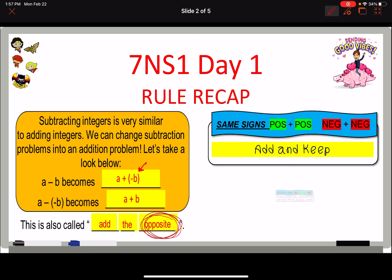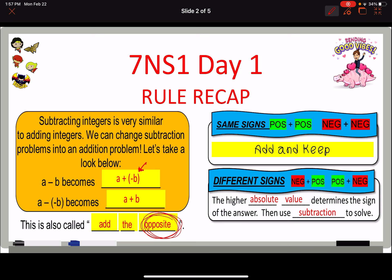Where things get a little murky is when we have different signs — a negative and a positive added together. You're going to find the higher absolute value, and that's going to tell you the sign of your answer. If my negative has the higher absolute value, then my answer is negative and vice versa, and we'll actually end up using subtraction to solve. That subtraction is just changed to addition, and then we use the addition rules.